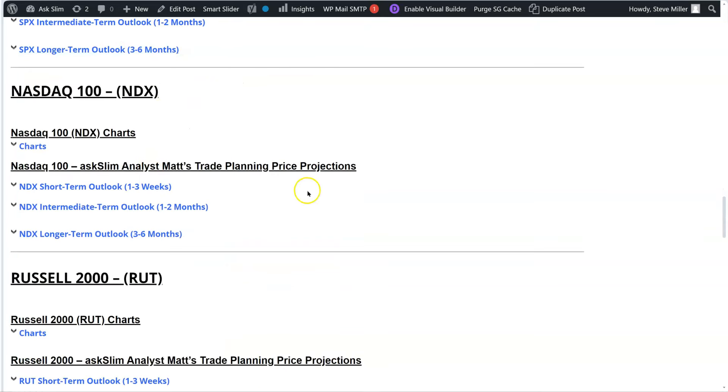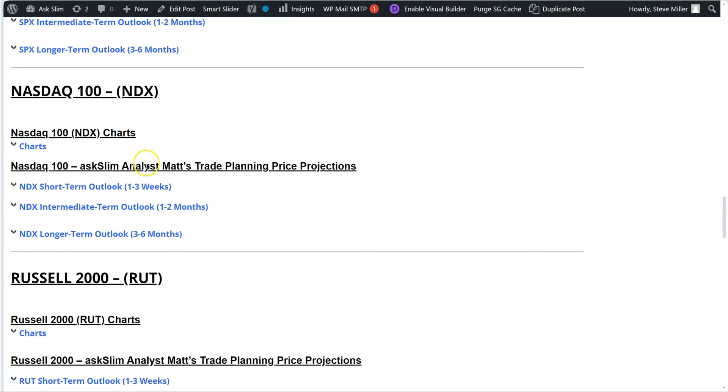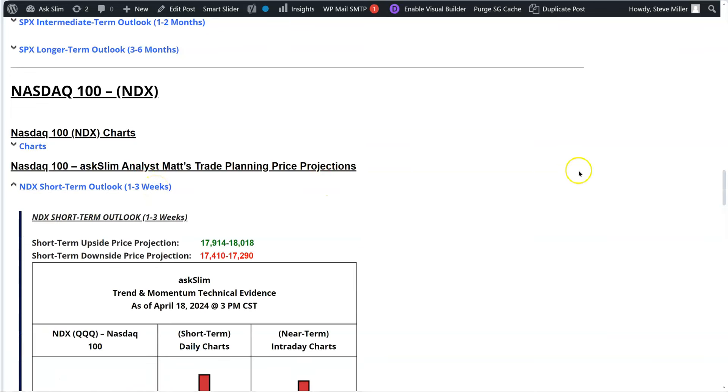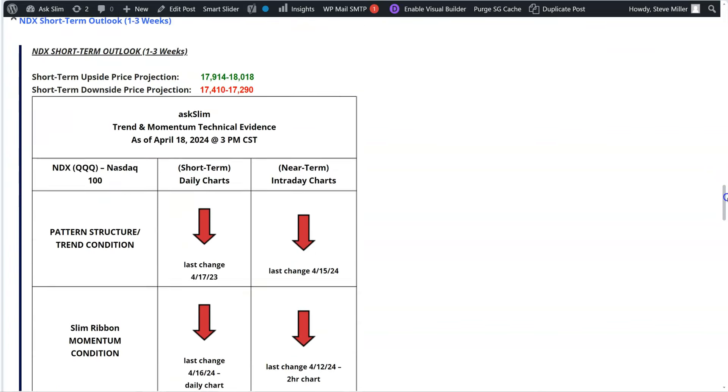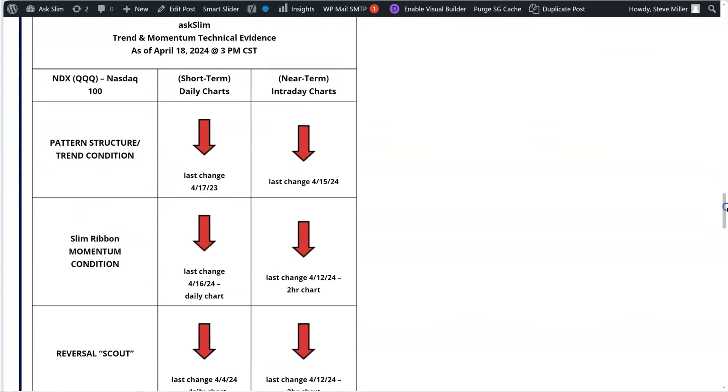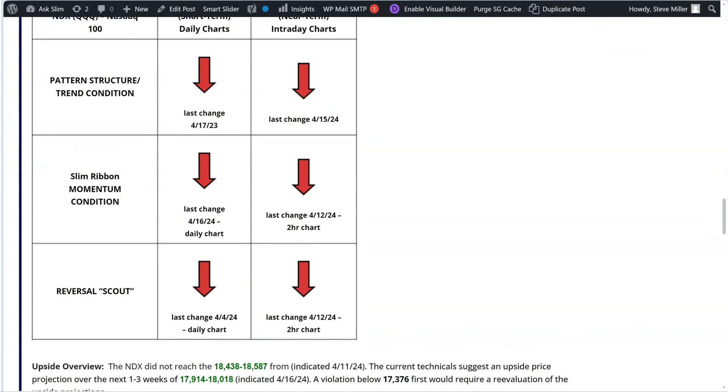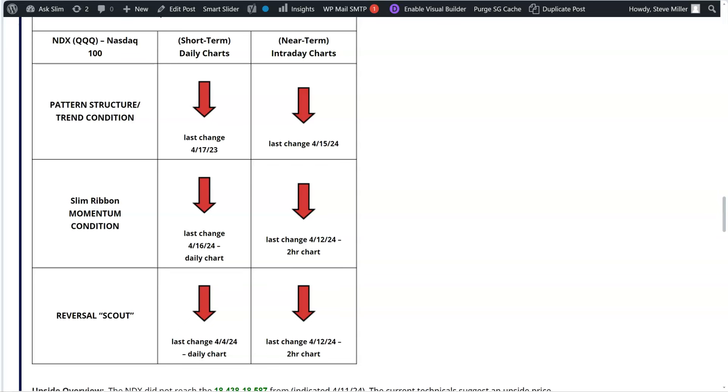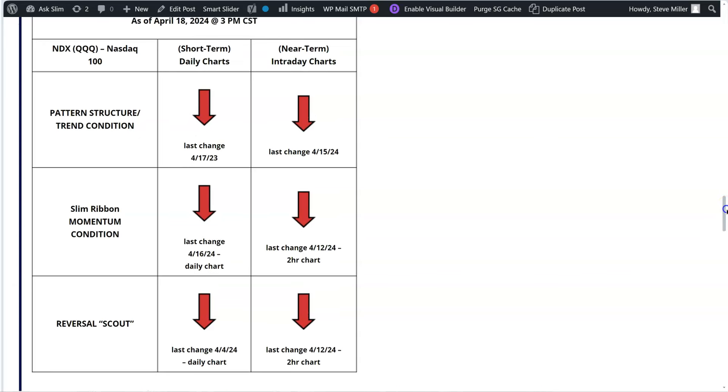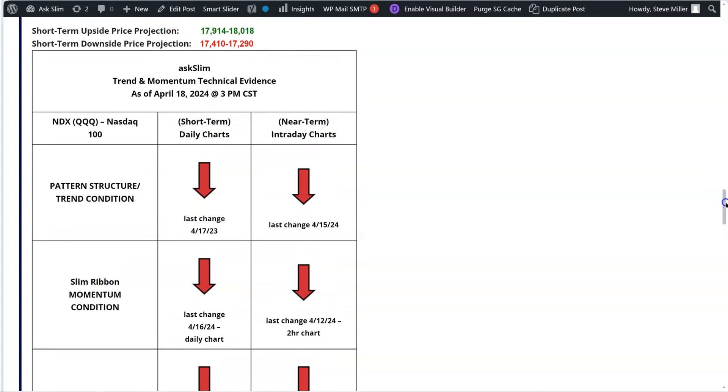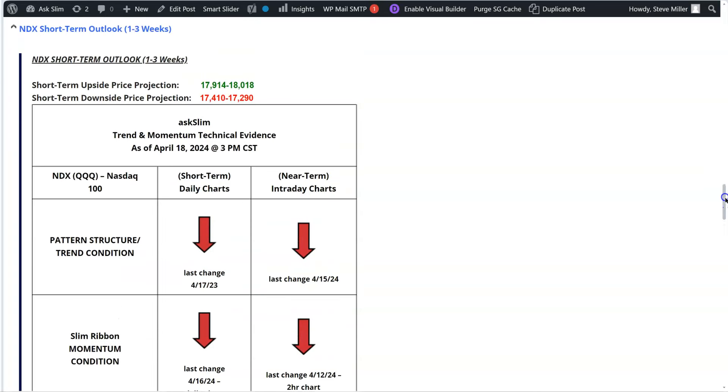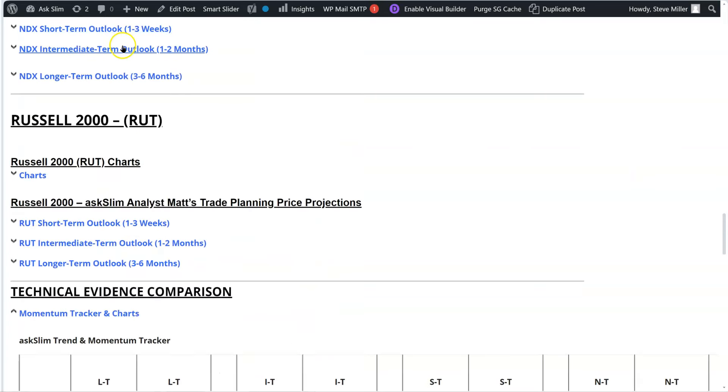And, of course, we have that on the NASDAQ and on the Russell also. Let's just look at this really quickly. Again, the charts are available there in the NASDAQ for you to see by clicking on that and see all of our analysis. And let's just look at these outlooks right over here. So this is the short-term outlook. As you can see, as expected, all of the pattern structures and momentum conditions on the daily and intraday are negative. And that is what you expect to see during a decline and a corrective process going on in the market.